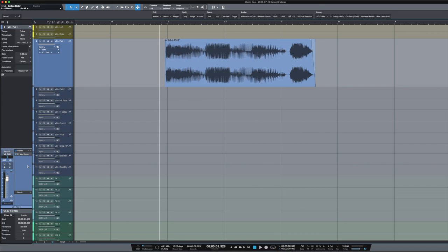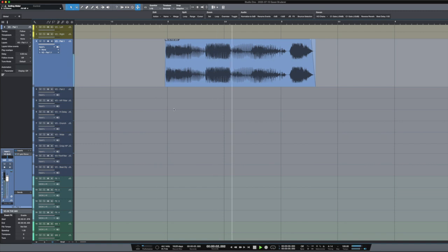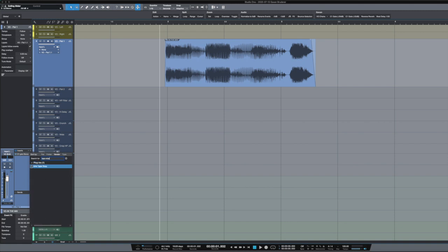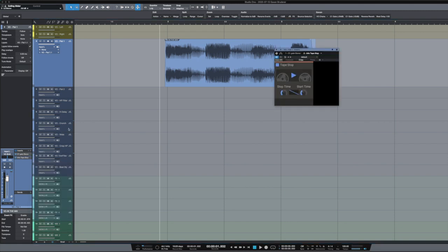So what I'm gonna do is I'm going to load it up on this track with this piece of VO. The VO just says 'in the mix, in the mix' and I want it to kind of wind down as the file ends. So what I'm gonna do is I'm gonna add the Kilo Hearts plugin, Tape Stop.